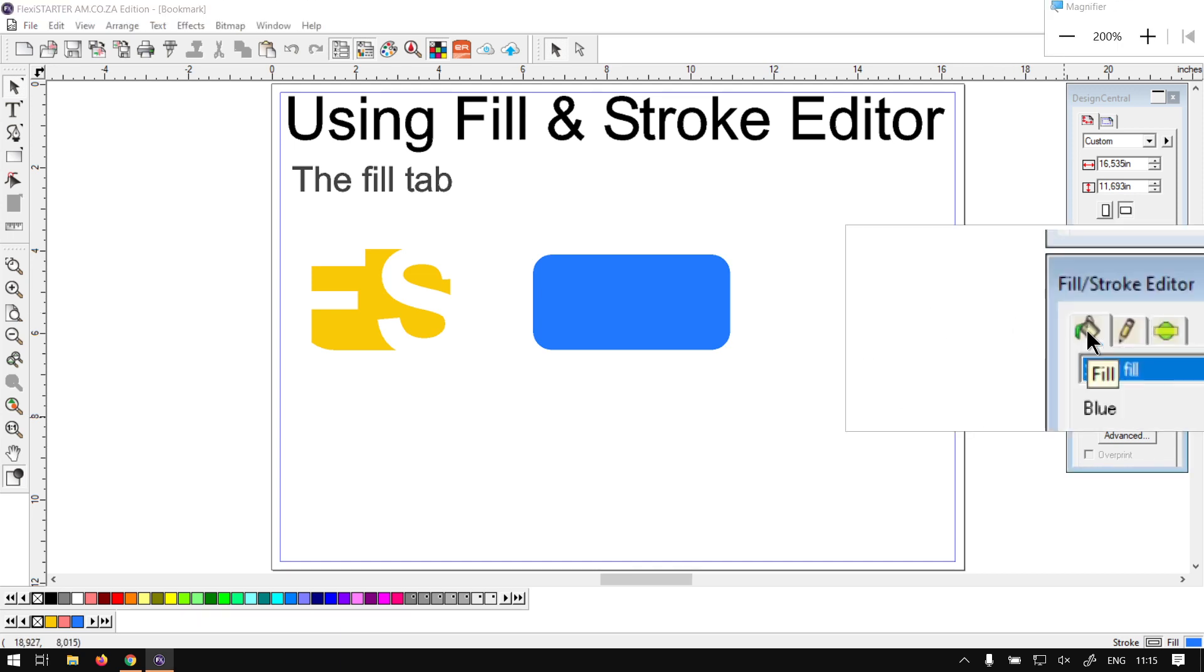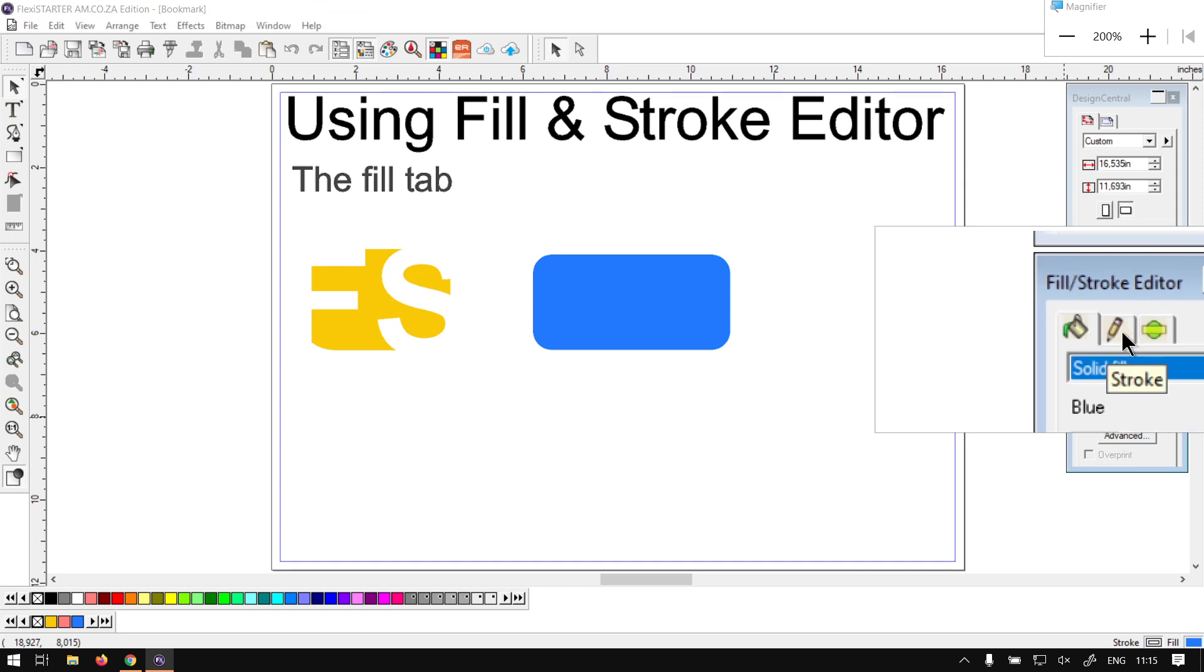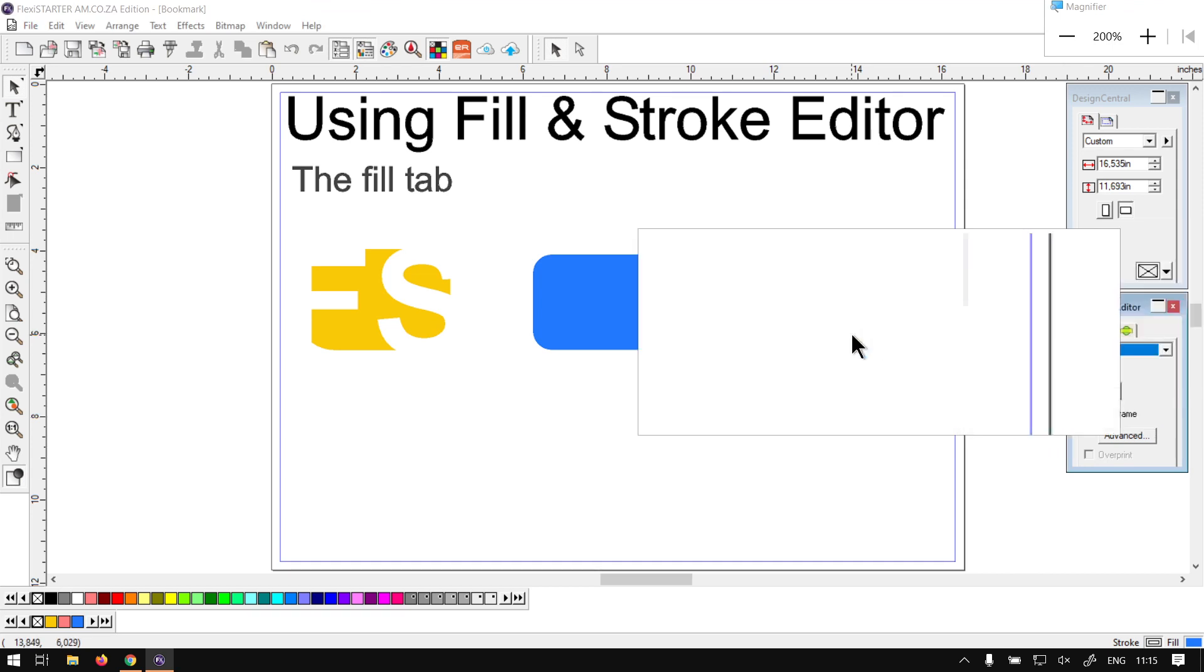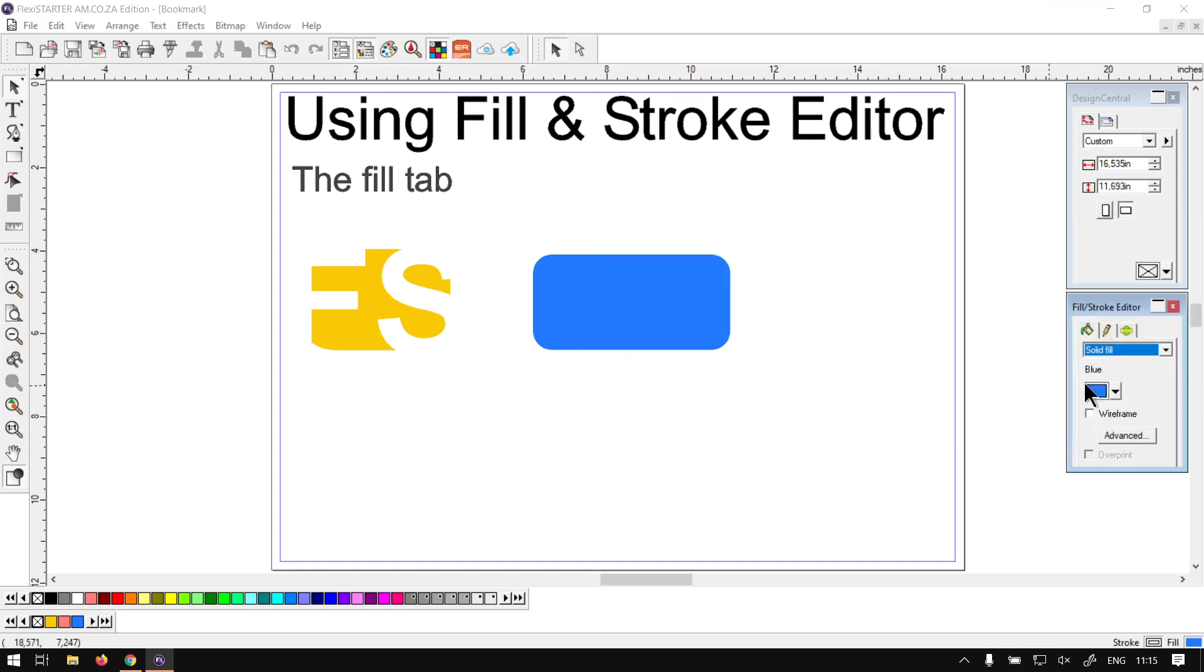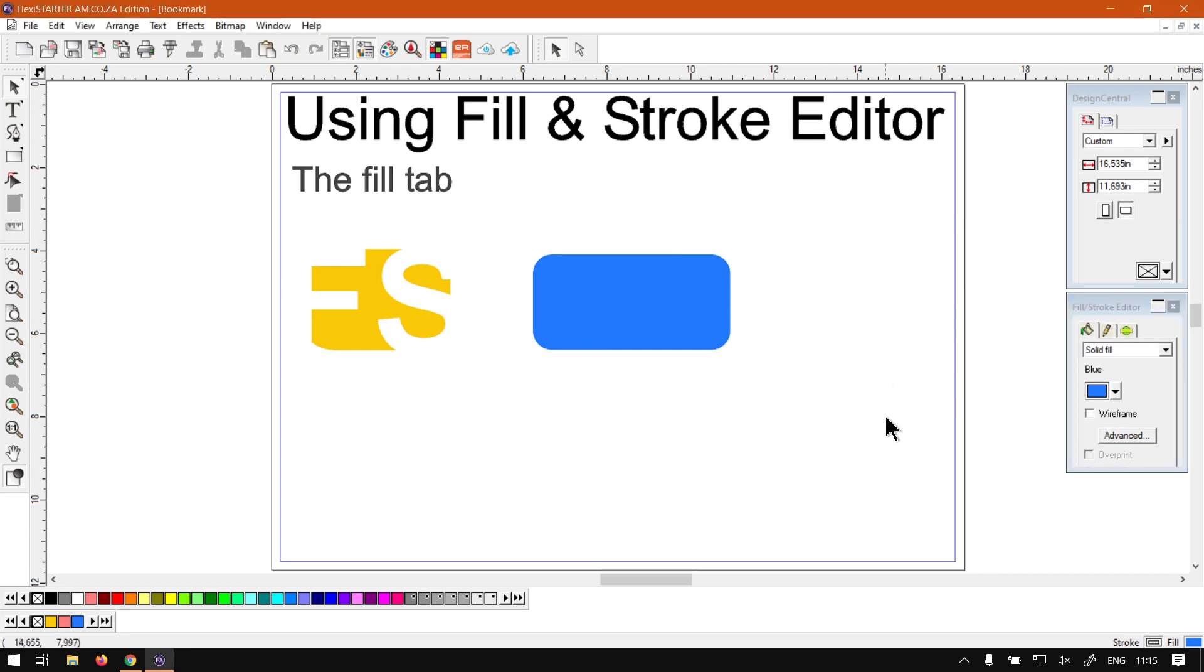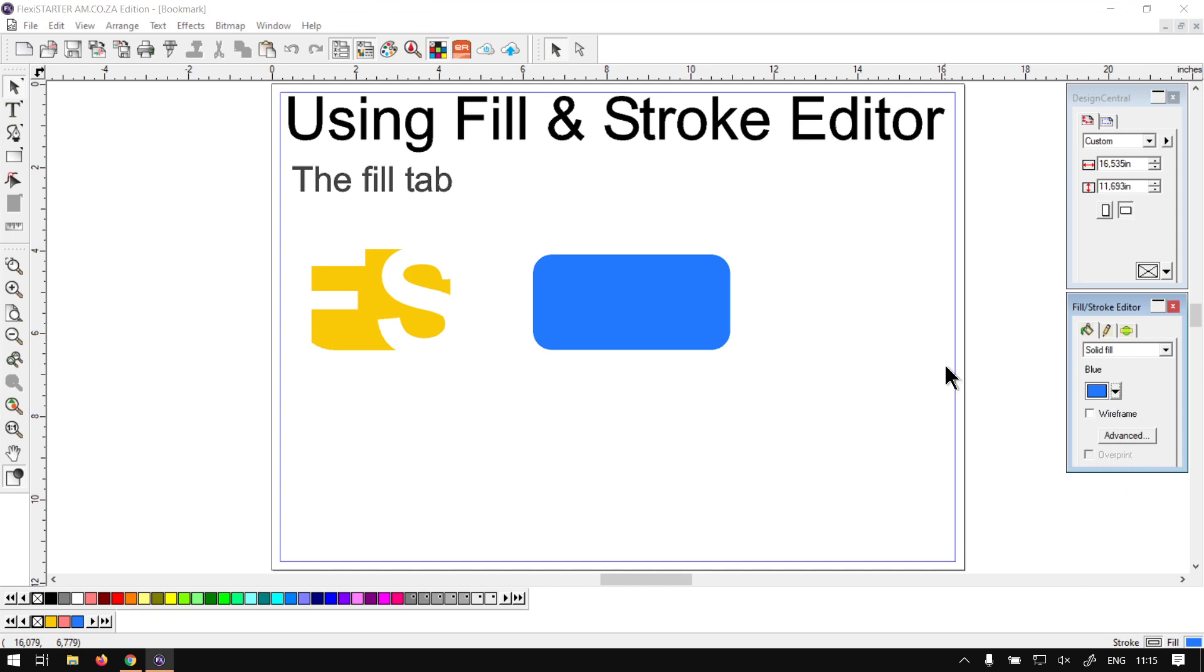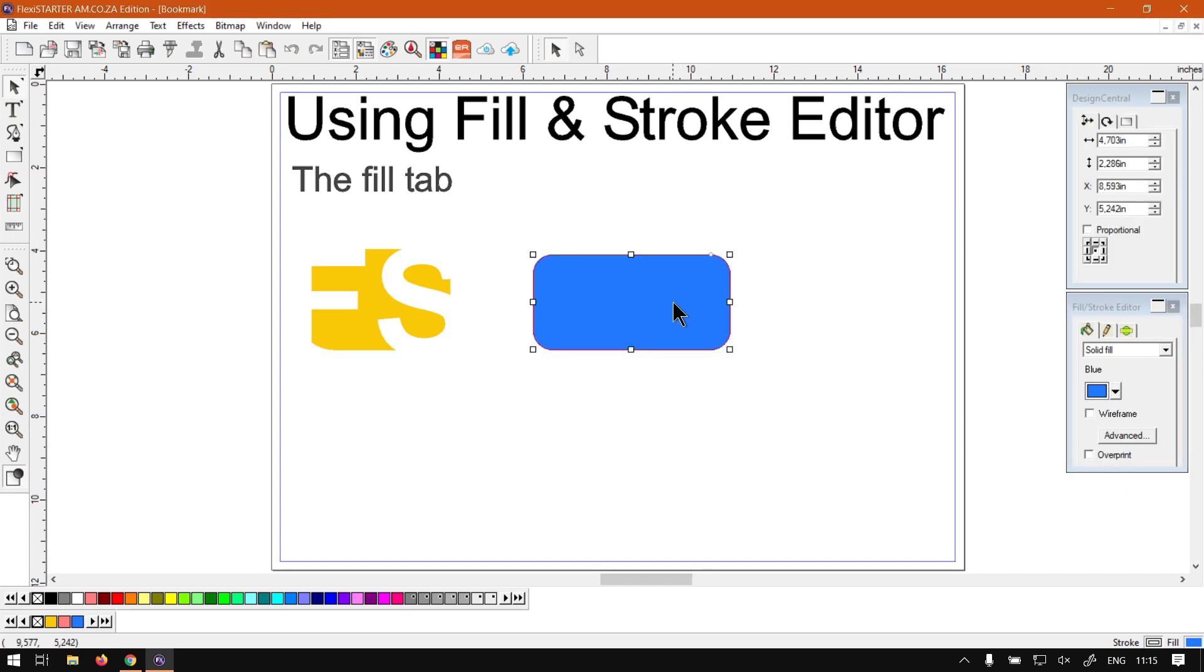Now when we're on the Fill and Stroke Editor, if we've got nothing selected, we'll be changing the defaults here at the bottom for new shapes. So when you change the color and so forth. But if you have an object selected, then all these parameters will be affecting this object.